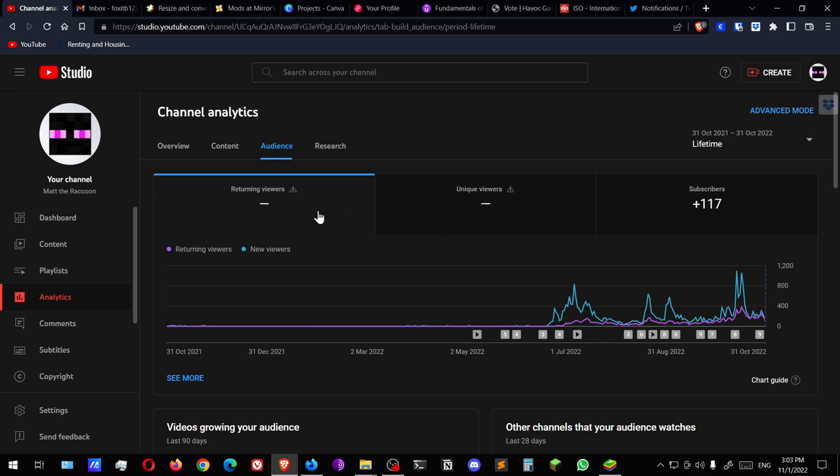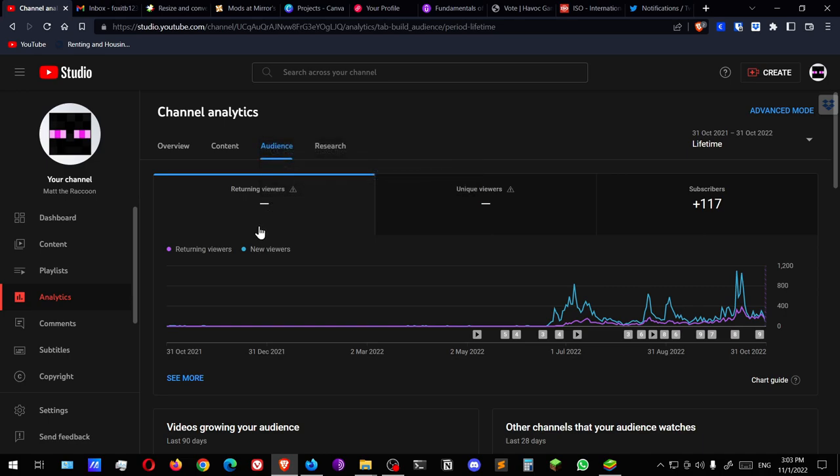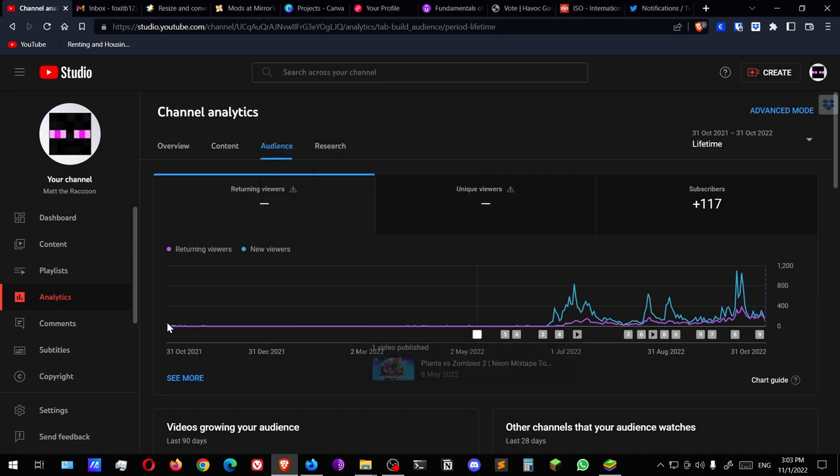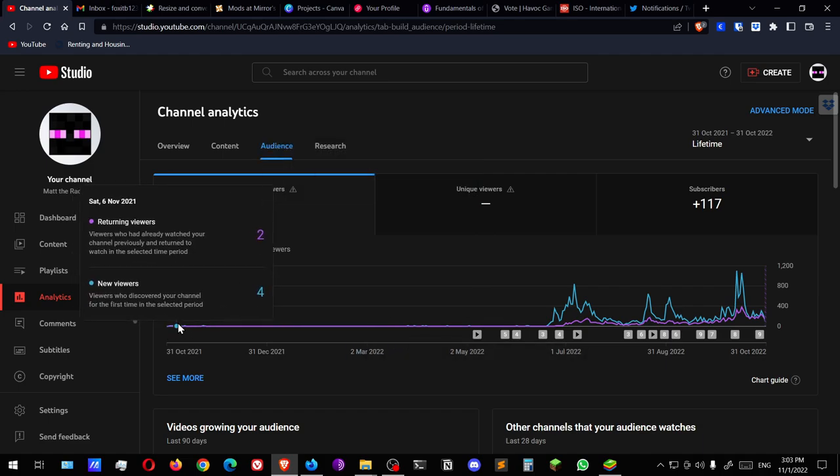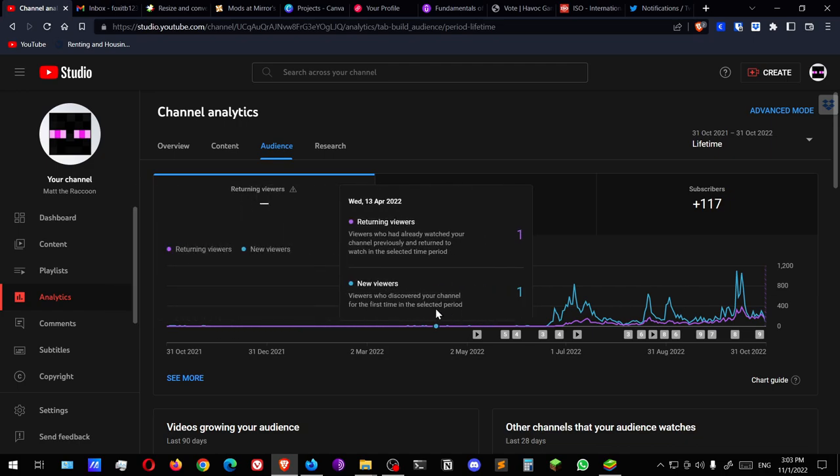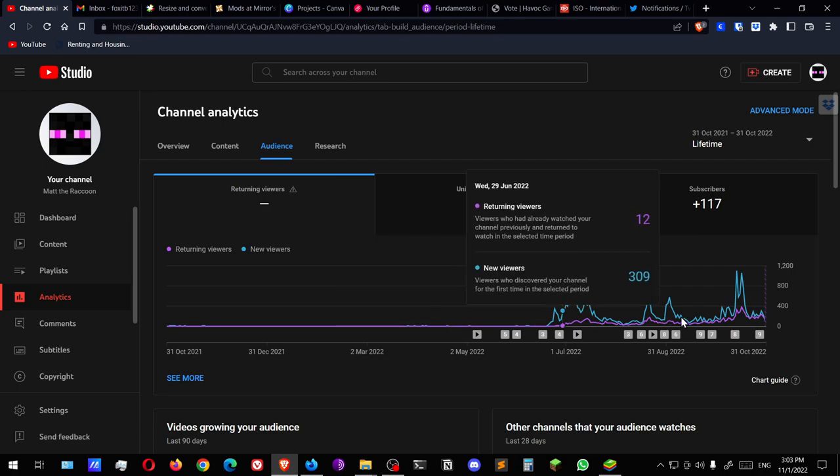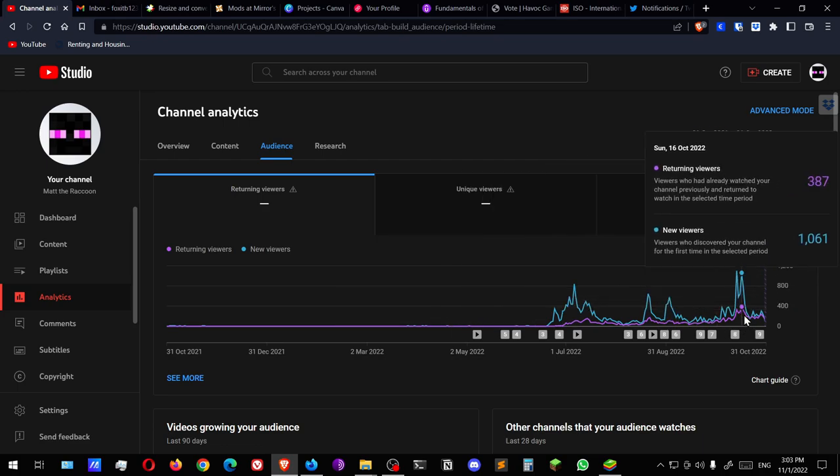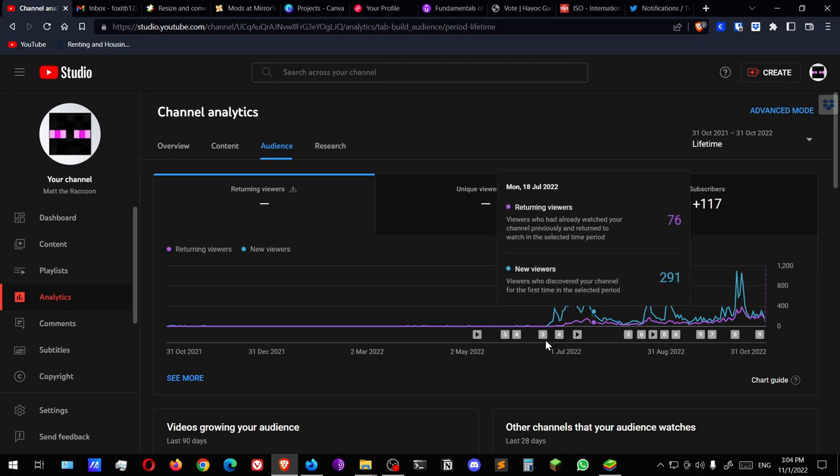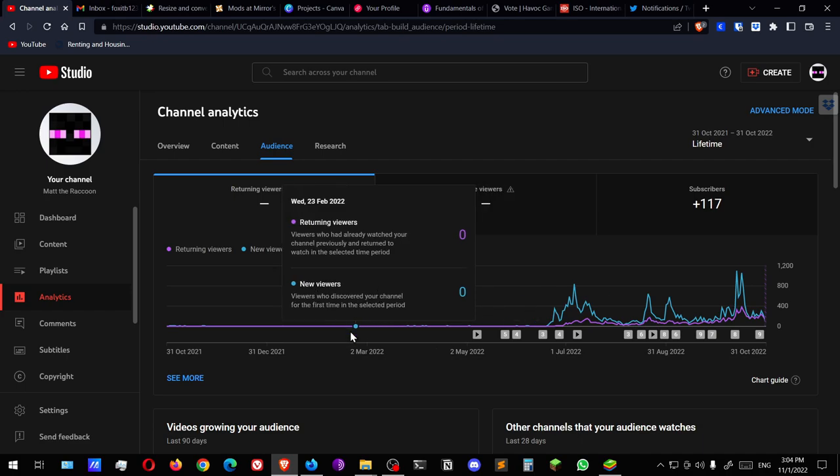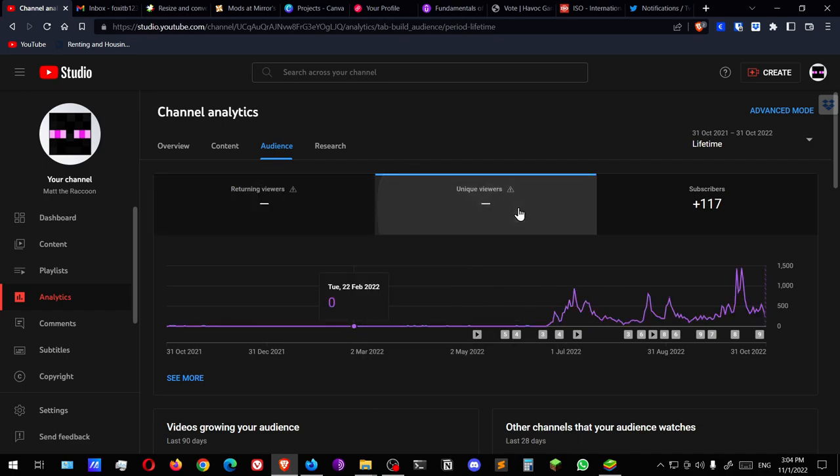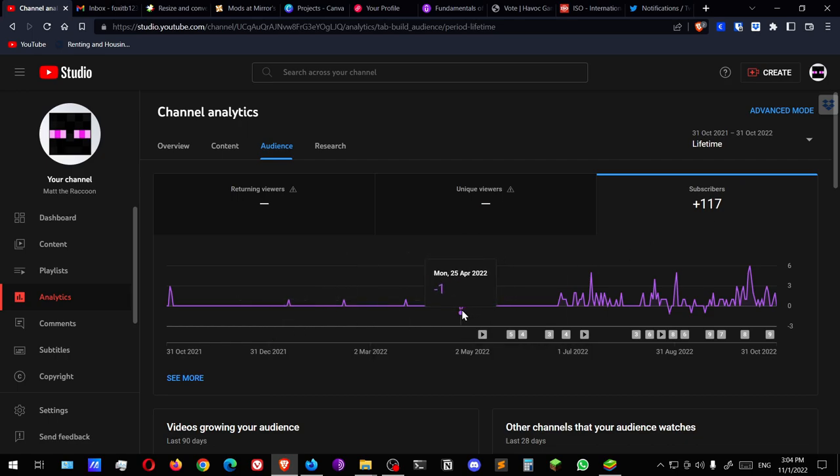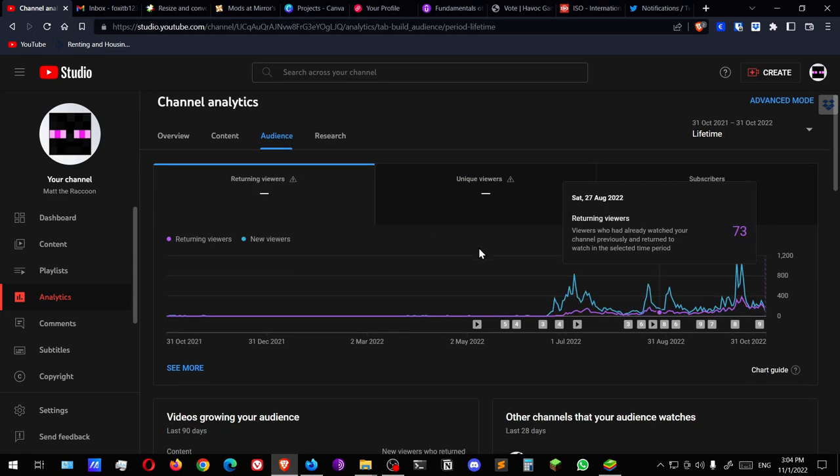Let's just get the research. Let's go to the demographics. Returning viewers, there's a big blank here. Previous two days processing. Total number of unique viewers is only available for periods of up to 90 days to ensure data quality. New viewers, and it looks like my returning viewers peaked on the 16th of October, so very recently. And the last two days are still processing. Unique viewers, subscribers, I already looked at this.